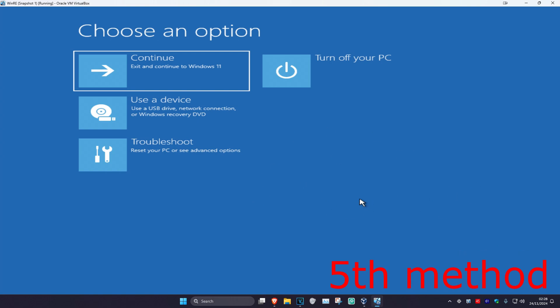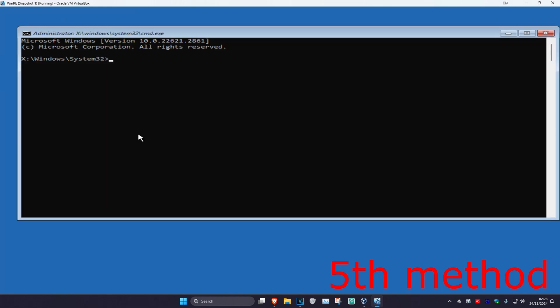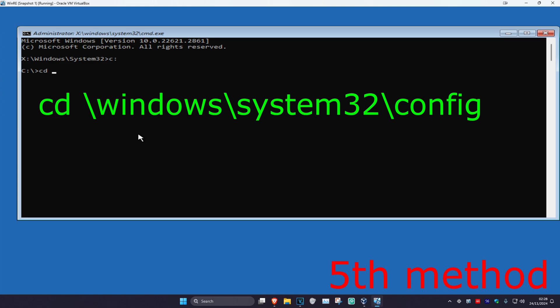If that did not work, come back to this screen as shown at the start of the video. Click on Troubleshoot, Advanced Options, and then Command Prompt. Once you're here, type in your Windows drive letter followed by a colon — for most people that will be C: — then press Enter. Next, type: cd \windows\system32